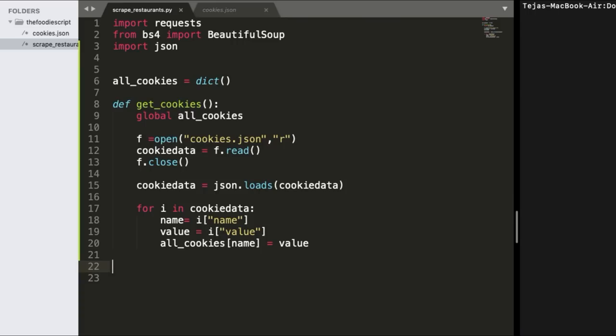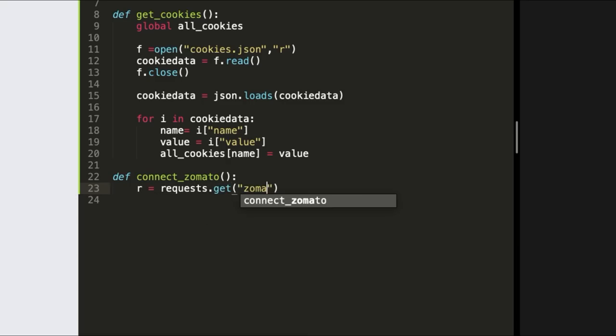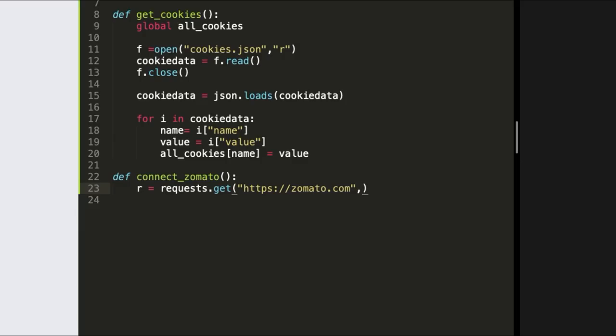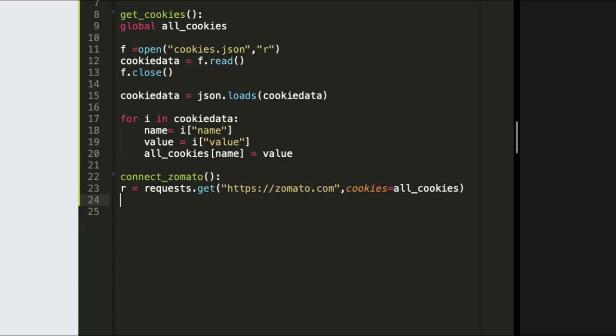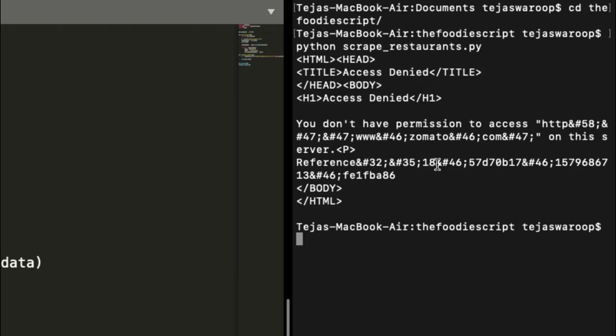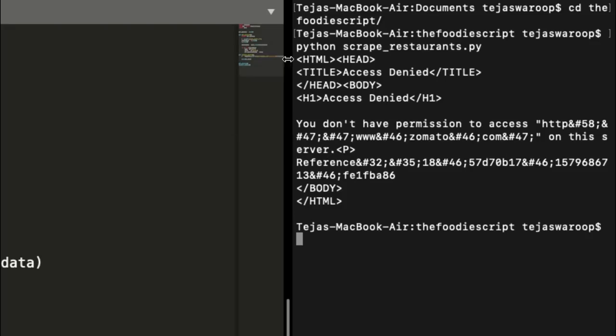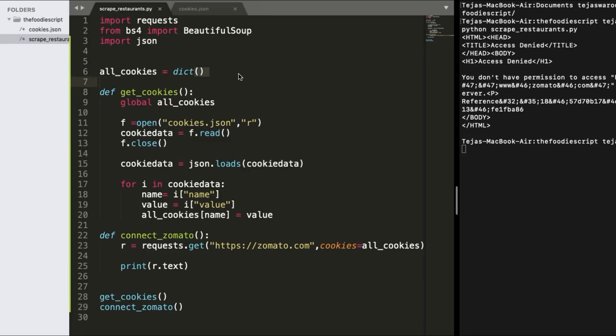Now first off we need to validate whether these cookies are actually authenticated or in other words are we able to make authenticated requests to the Zomato server with these cookies. So let me write a function called connect_zomato and then here we'll try to make a request to Zomato.com along with the cookies that we have just extracted from cookies.json file and we'll check if we are authenticated. Let me print out the response which we received from Zomato. So let me run the script for the first time and it says that you do not have permissions to visit this server kind of that thing.